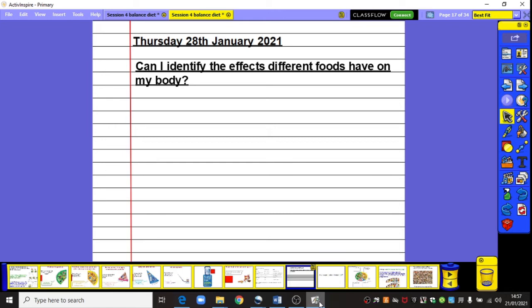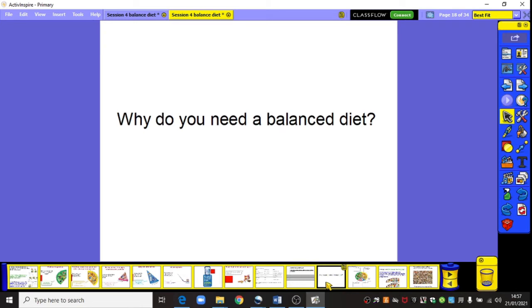Just give you a chance, as you would in class, to write the date and title. If you need some extra time please pause the video to do this at this point. Our key question today is: why do you need a balanced diet?